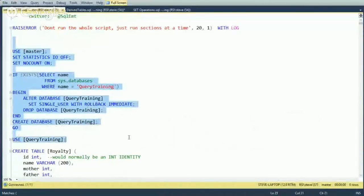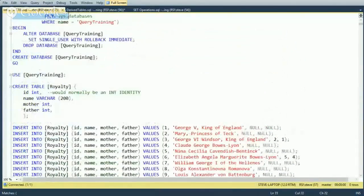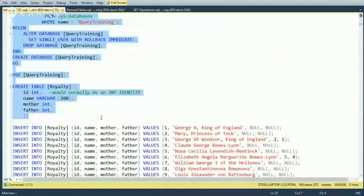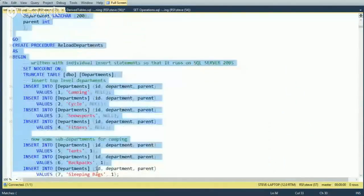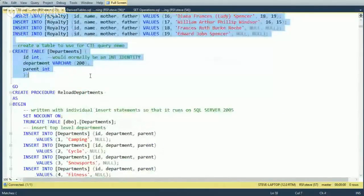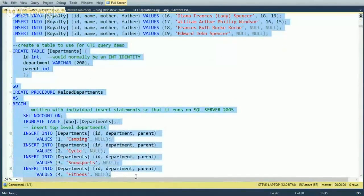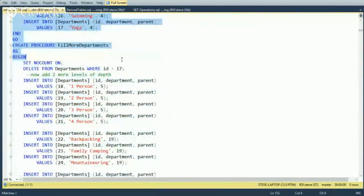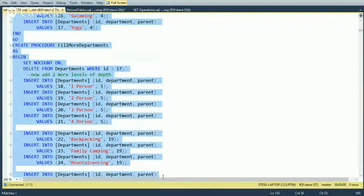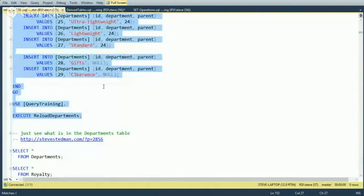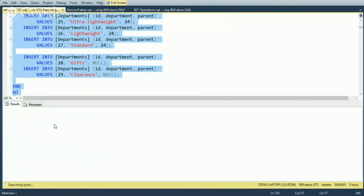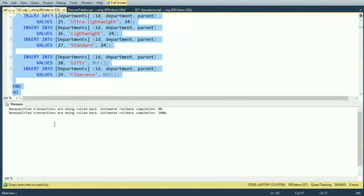We'll use the query training database — drop it, then create a couple of new tables. The first is called Royalty, which includes British royalty with a name, ID, mother, and father to indicate a family tree structure. We'll also create a Departments table with a department ID and a parent, forming a hierarchy. Stored procedures will fill in data for departments. The royalty table is completely built out at this point.